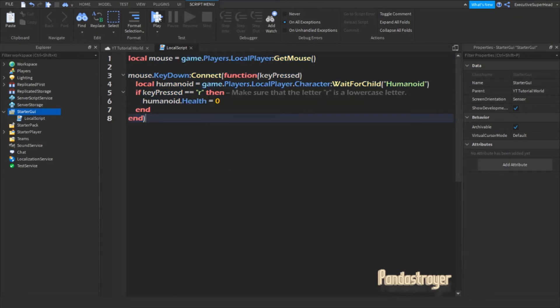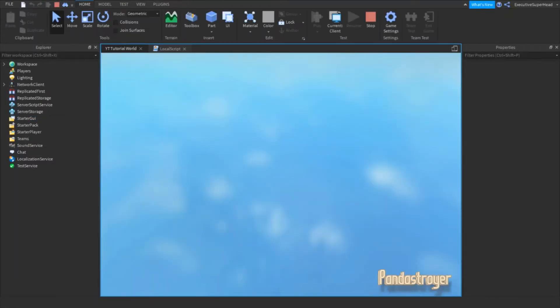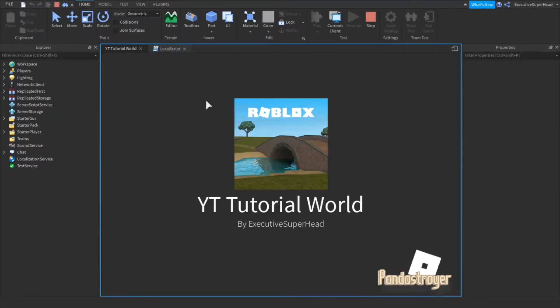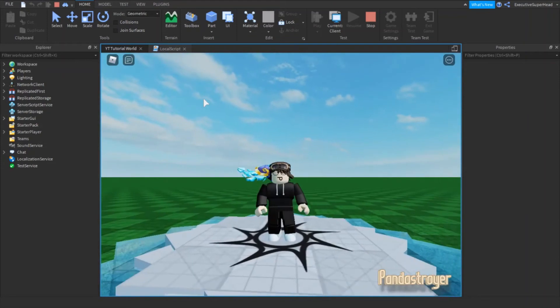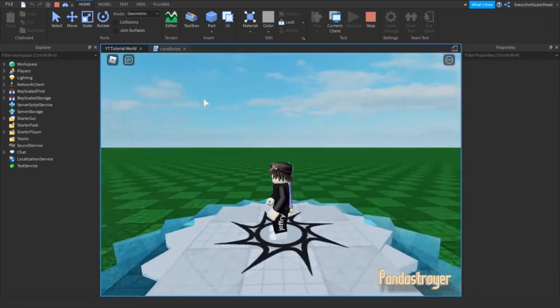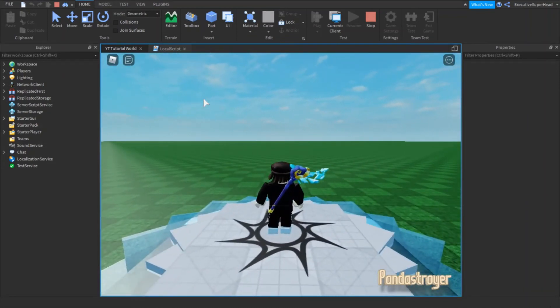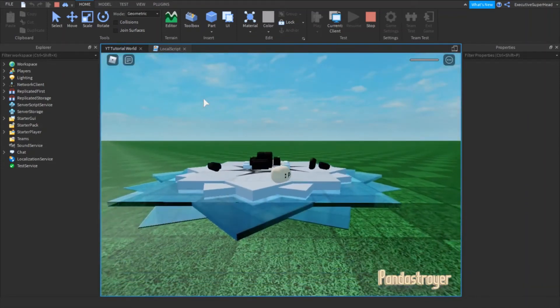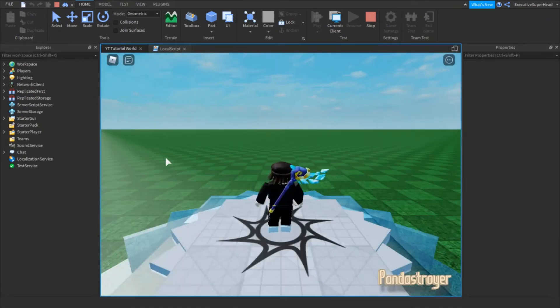When you are done typing, test the game. If you did everything correctly, your character should reset when you press the letter R on your keyboard. As you can see, my character resetted because I pressed the letter R.